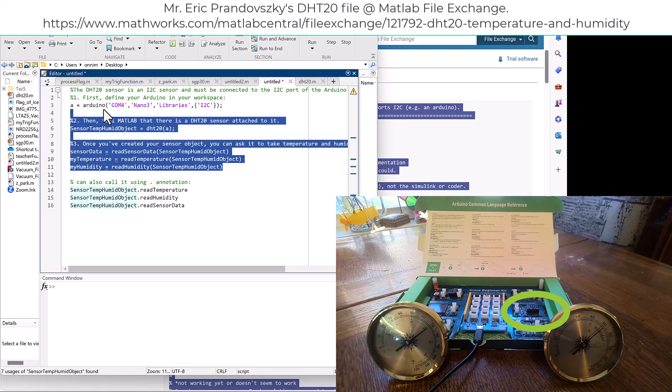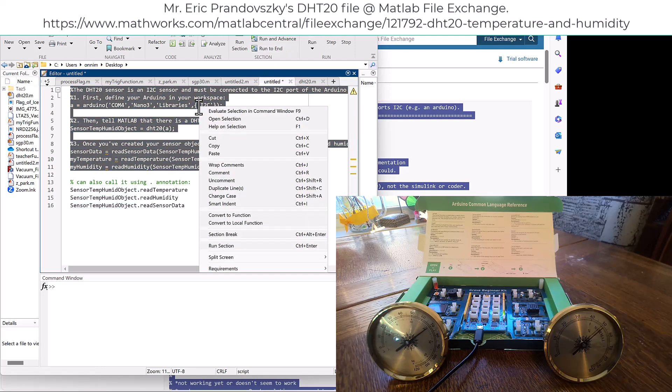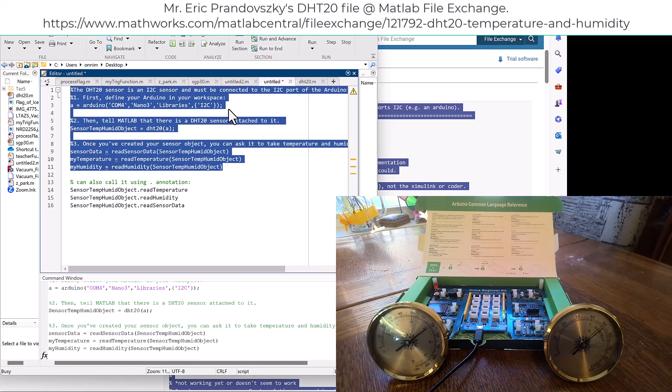Create an object from the DHT20 function, pointing the Arduino object to it. Run these functions that are built into the library and you'll get temperature and humidity values—in this case, 19.87 degrees...